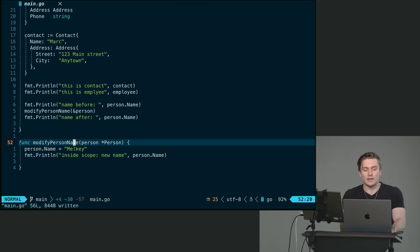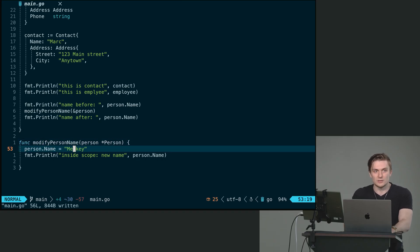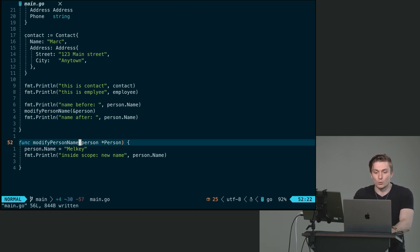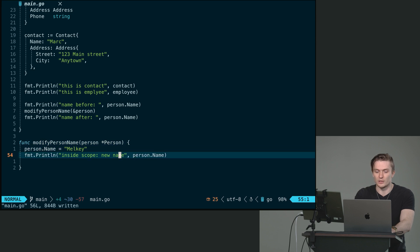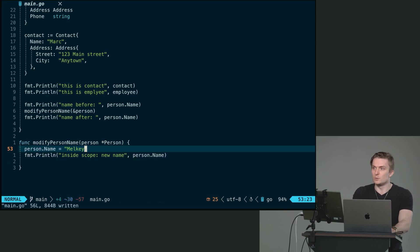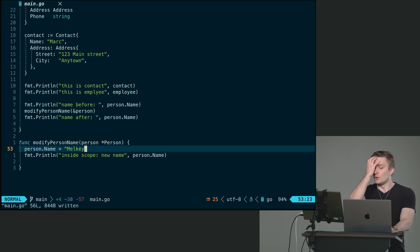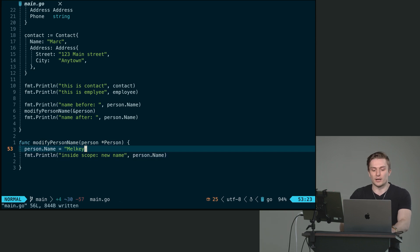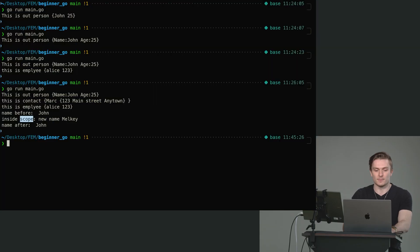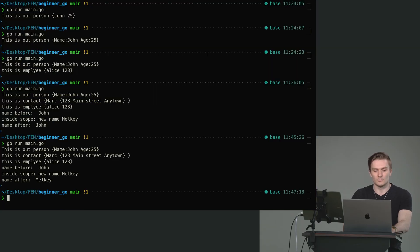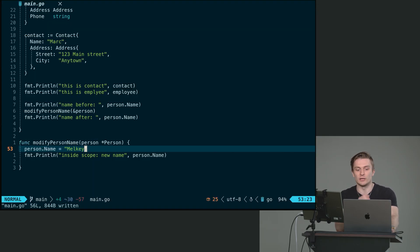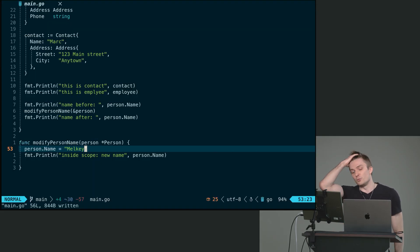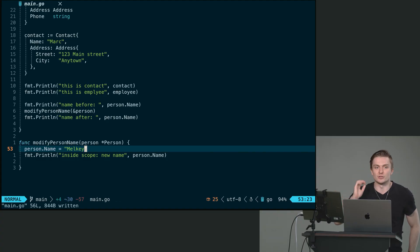If I save this now and run this, now the value persists because we are no longer creating a copy of person that lives within the scope of the function.